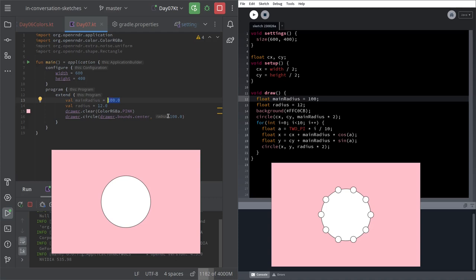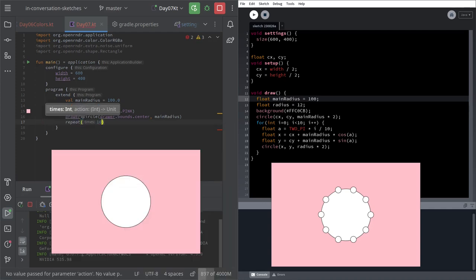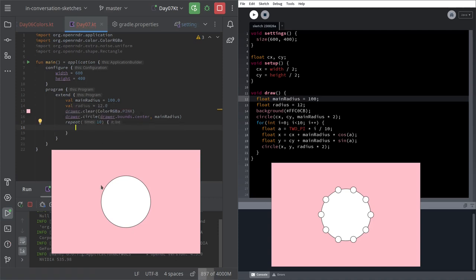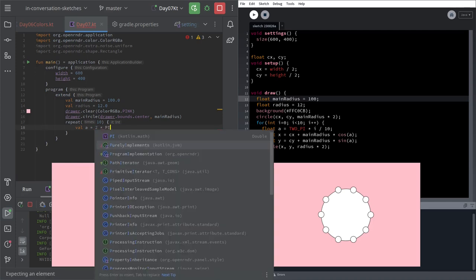There are no semicolons in Kotlin, even if I keep typing them out of habit. We also have the main radius and count. I like 'repeat', though you don't have to use the index variable with it — but if you do need the index, it gets passed as 'it'. You can also just use a regular for loop.